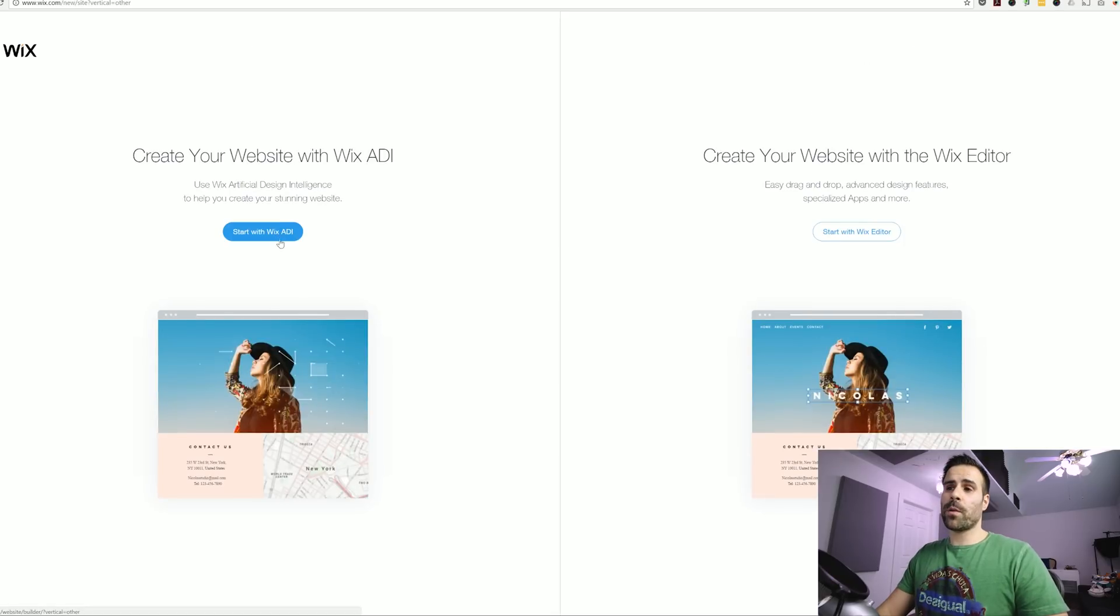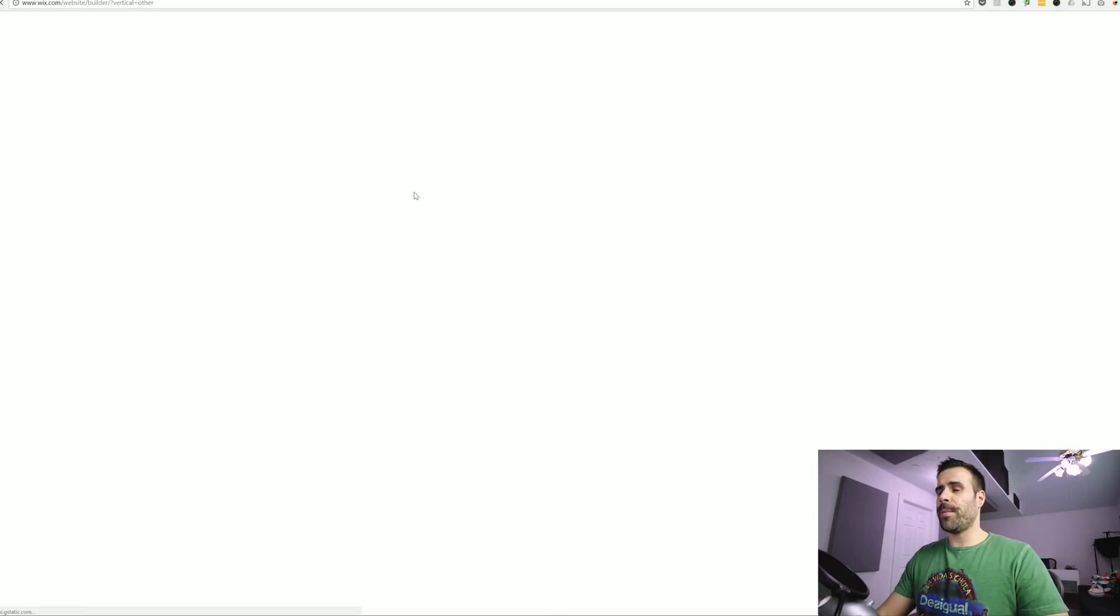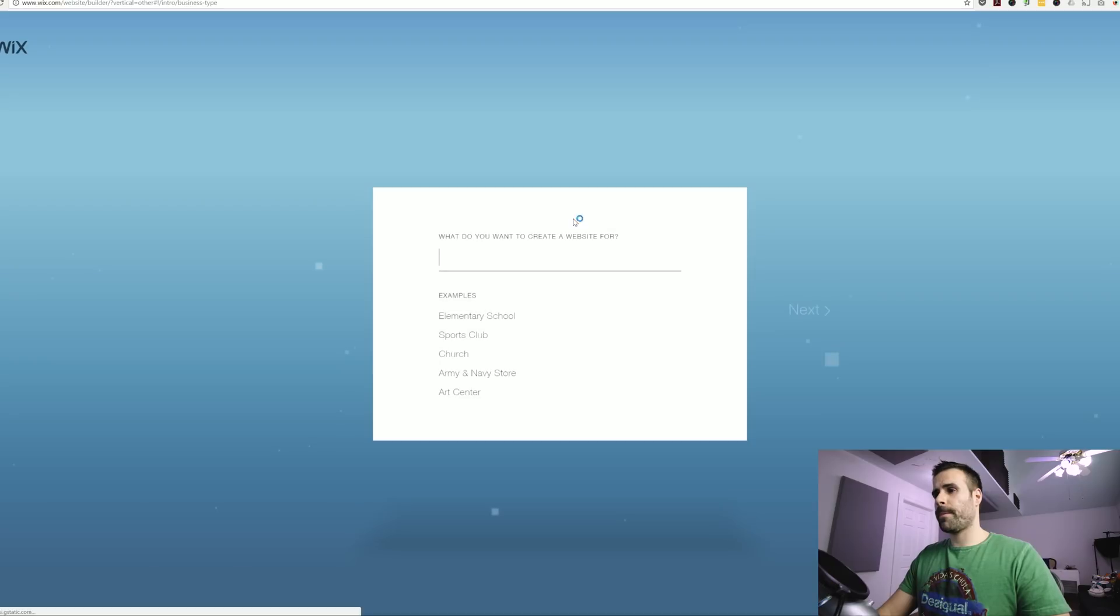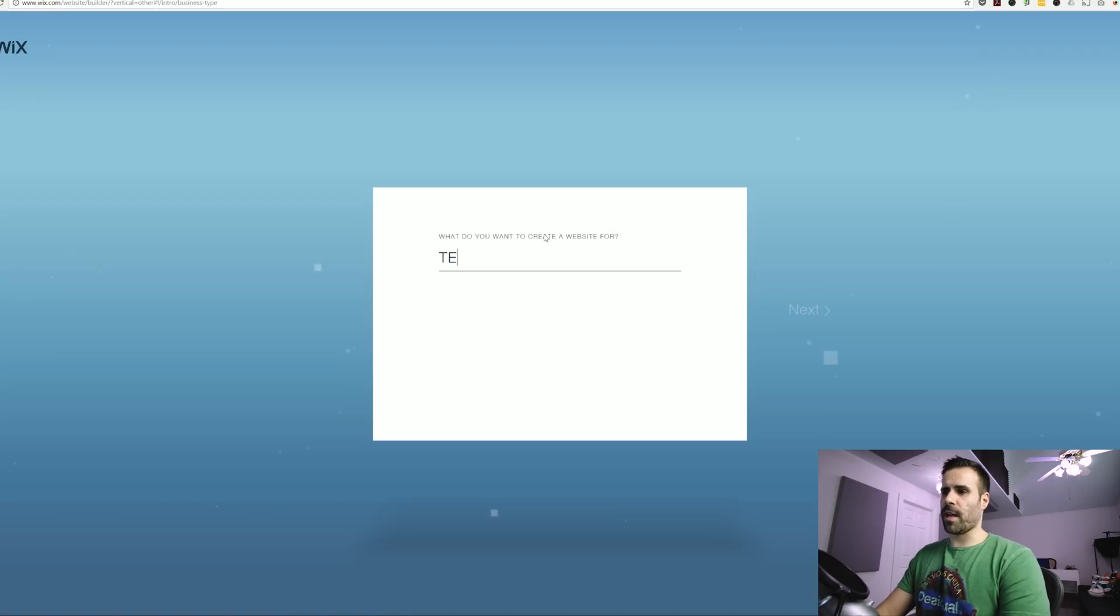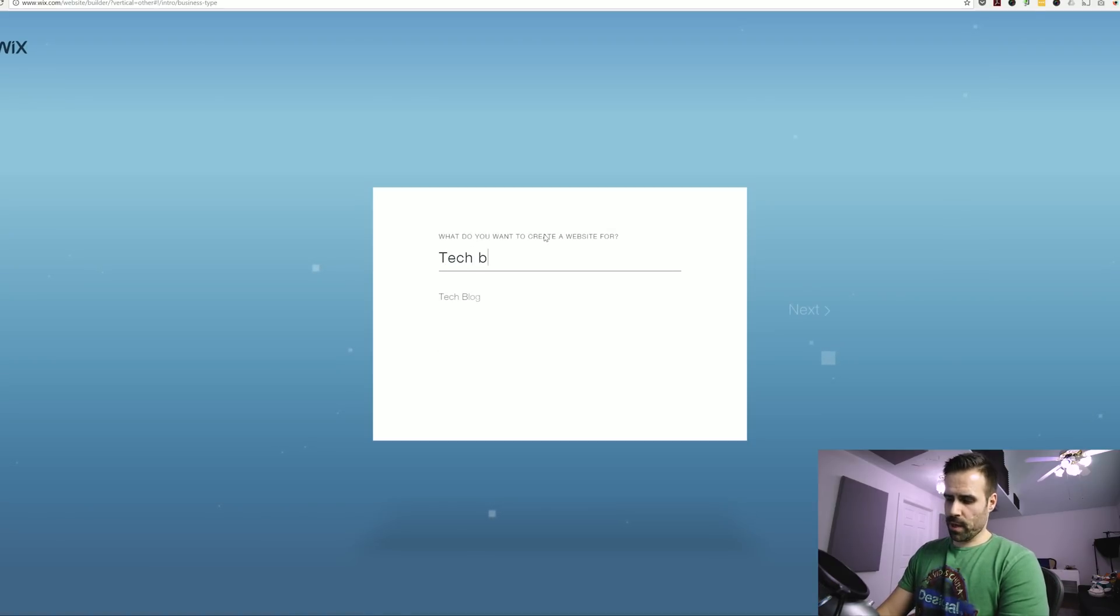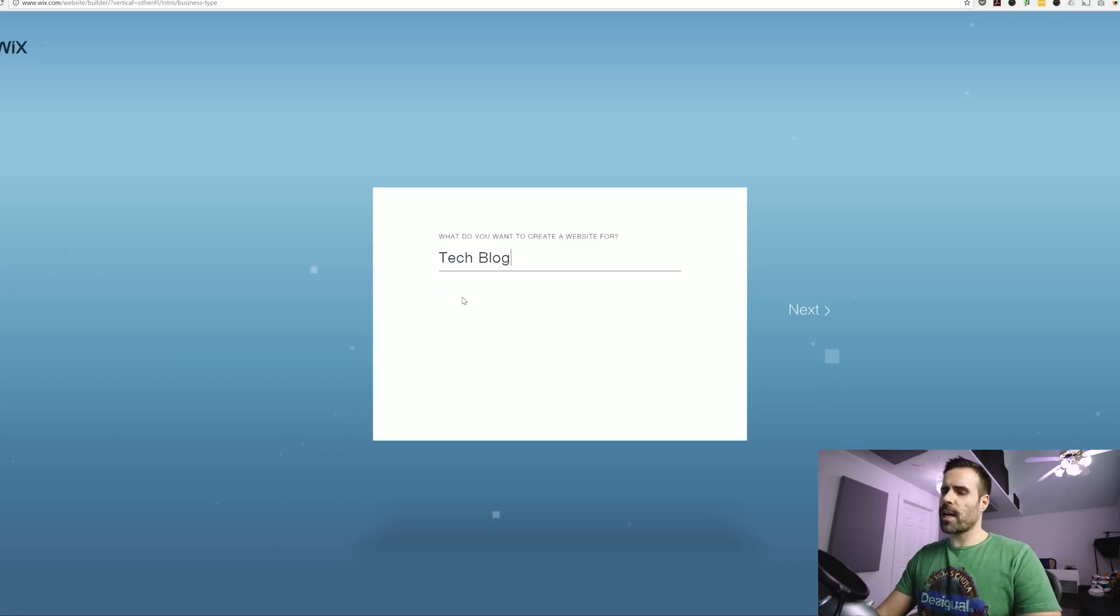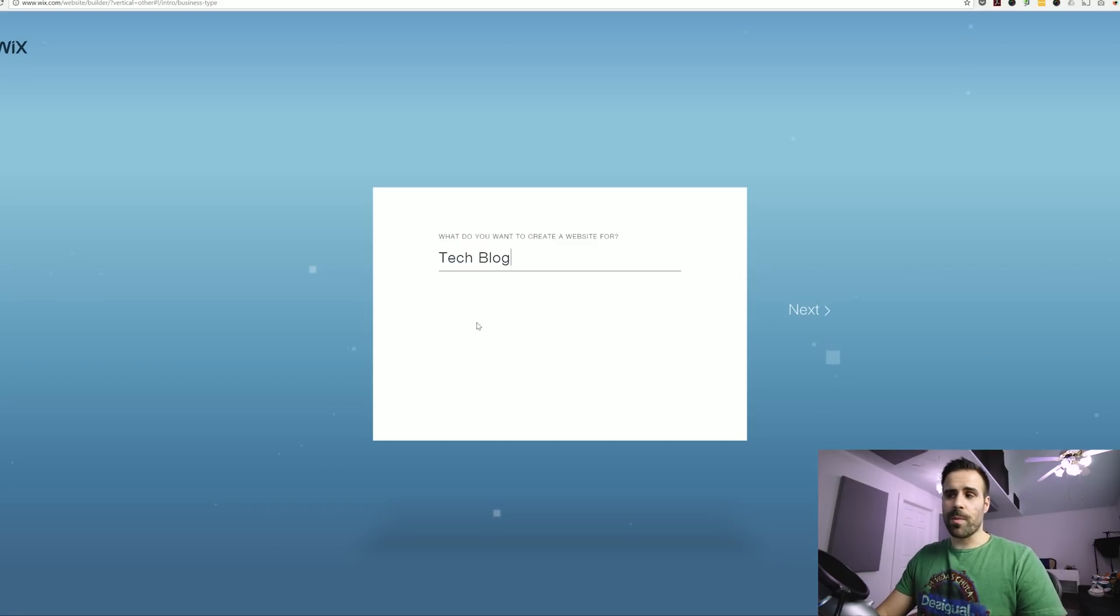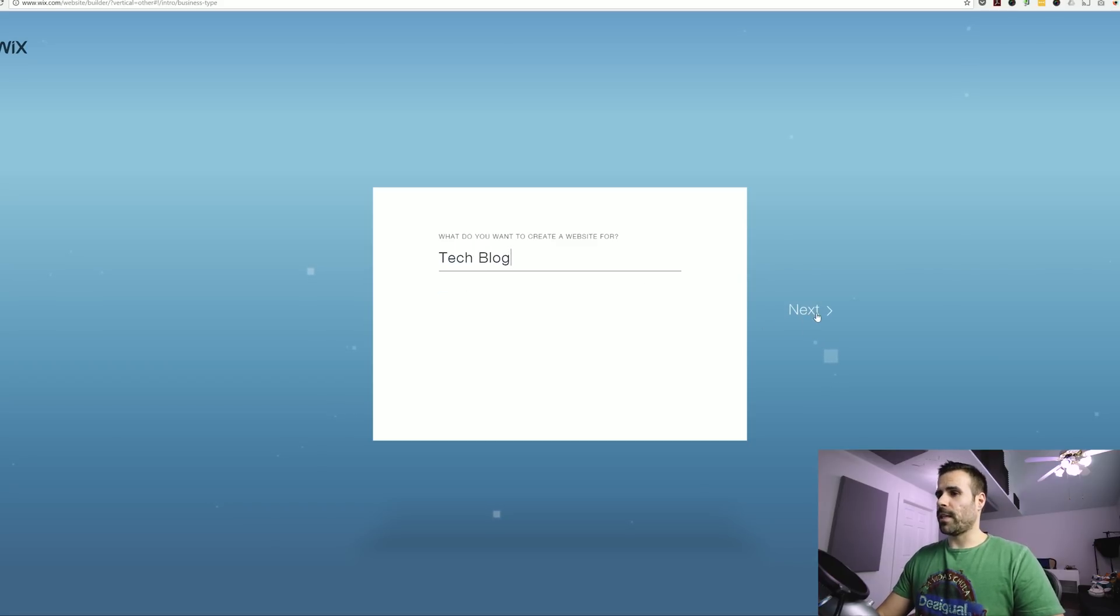So the first thing we're going to do is click start with Wix ADI. That's going to ask you for the type of website. I'm going to say tech blog because I want not only my videos to show, but I also want a section where I can write things so people can read. I'm going to go ahead and click next.